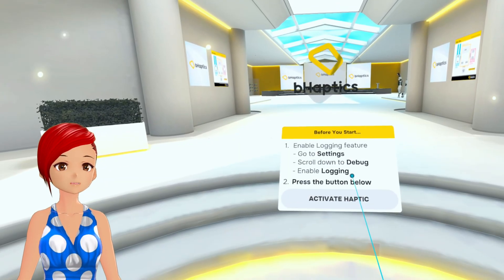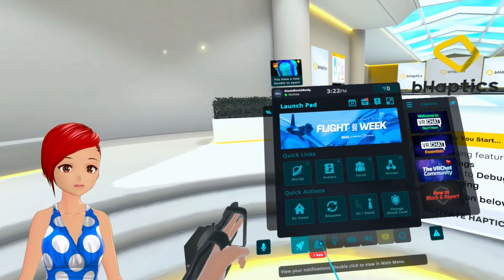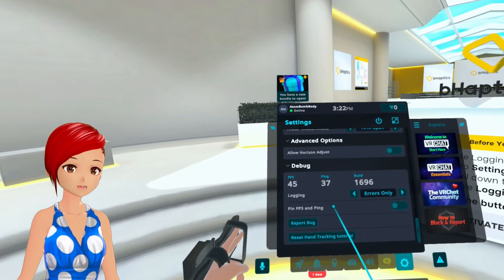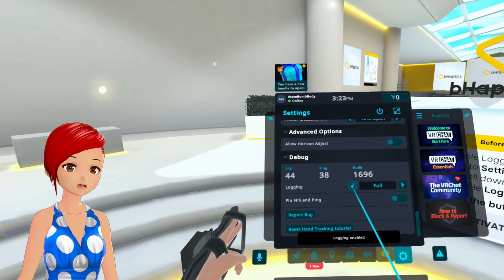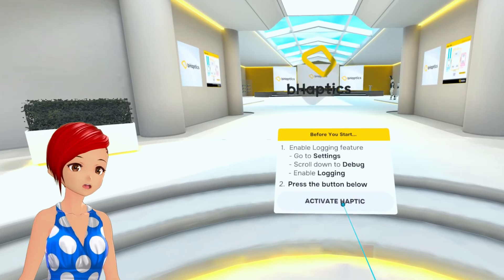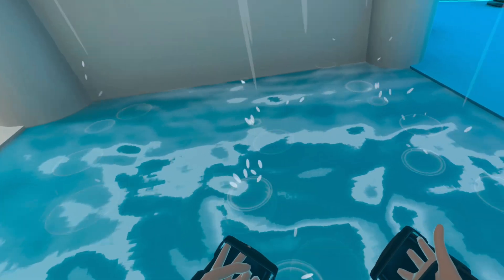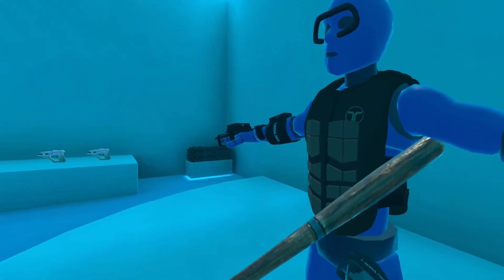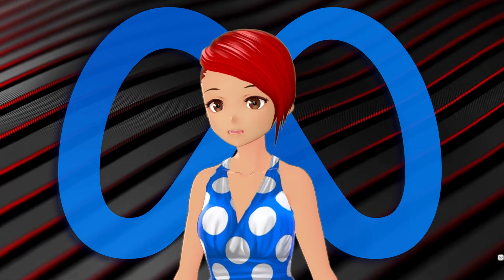For environmental effects from worlds that support Behaptics, you'll need to enable Debug Mode. In your VRChat settings, scroll down to Debug and make sure Full is enabled. Then back in the Behaptics Nexus World, look for the pop-up near spawn and select Activate Haptics. Then you can run around and test out some of the world haptics.